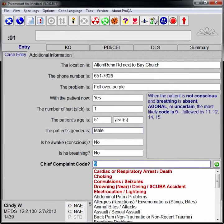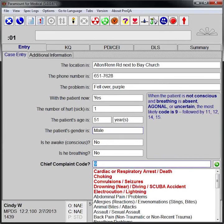The following is a step-by-step review of the cardiac arrest case you just saw. It details each action taken by the call taker as she entered the case in Pro-QA Paramount.